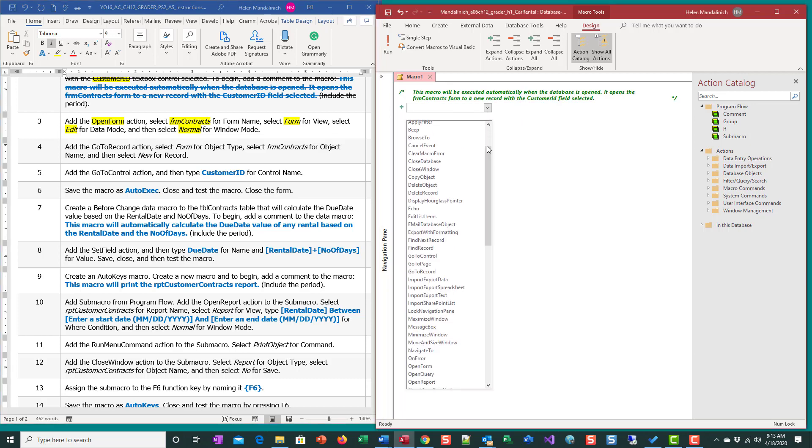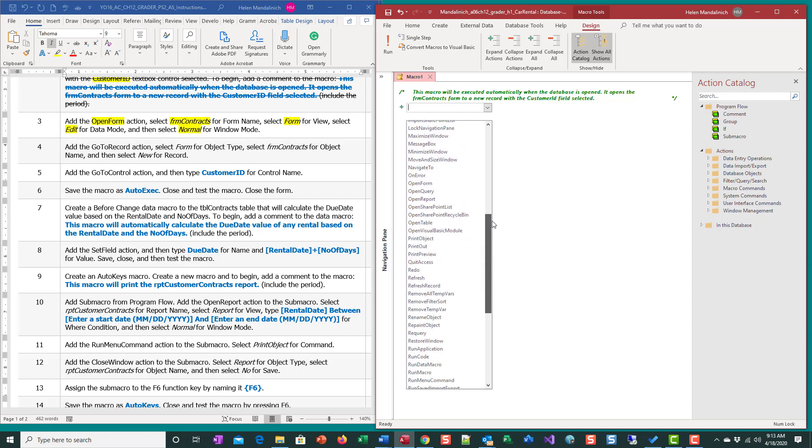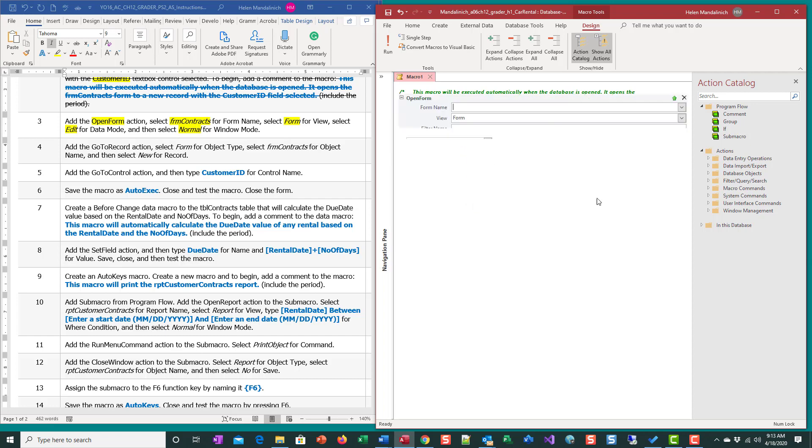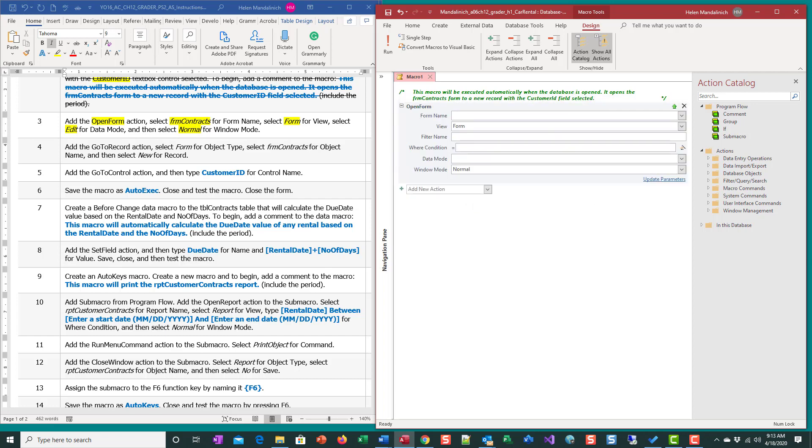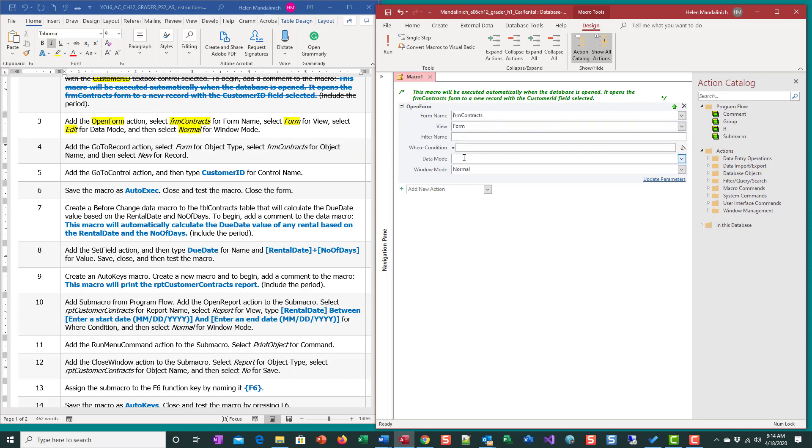It starts off always by figuring out what action you want. We need to open the form before we can do anything with it. Remember in the training we had a macro that was in the wrong order - we were doing something to a record but we hadn't opened the form yet. So you have to think about the order. The form name is Form Contracts, the view is form, edit is the data mode, and normal is window.